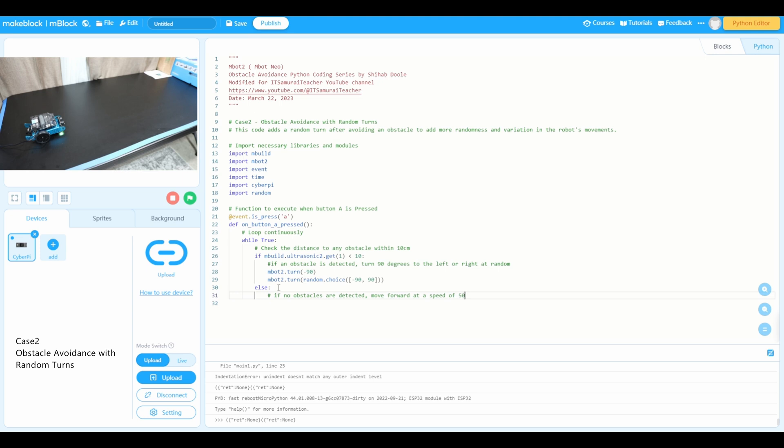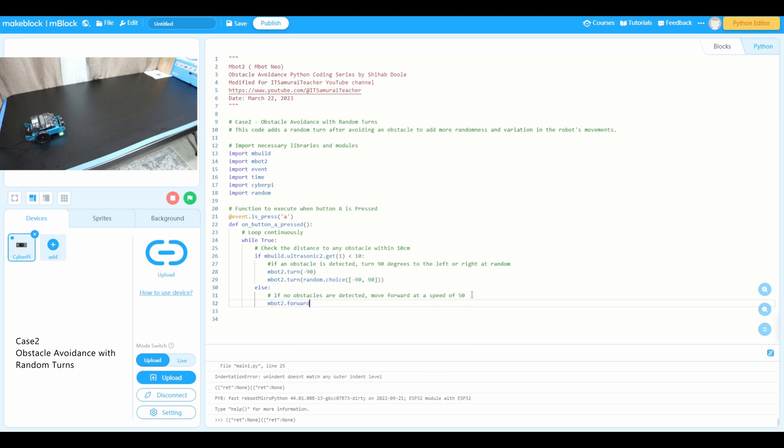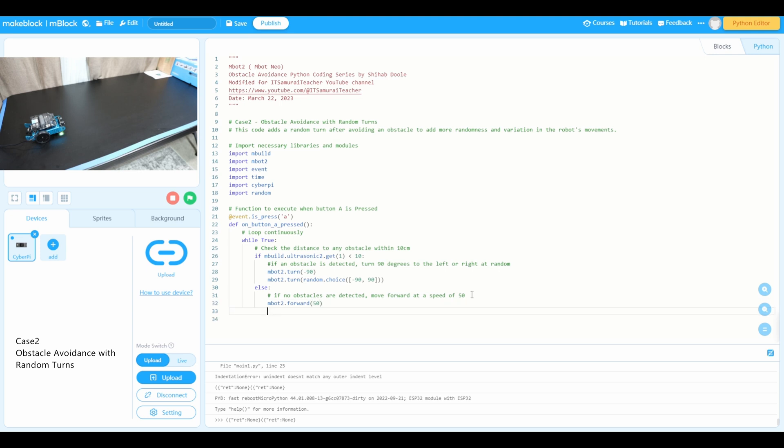I'm going to use if no obstacles are detected, move forward at a speed of 50. You can change the speed depending on your interest. So I'm going to use speed of 50. You can also change the ultrasonic's distance. I use 10, but you can use 10, 15, 20, whatever you want. So I'm going to use mbot2.forward at speed of 50. Now the mbot will go speed of 50 if it didn't detect any within 10 centimeters.